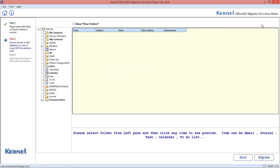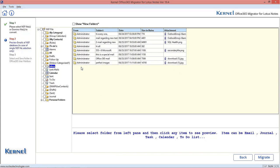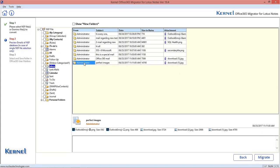It will start retrieving the NSF file content. Select the desired folder and item and view its complete preview.